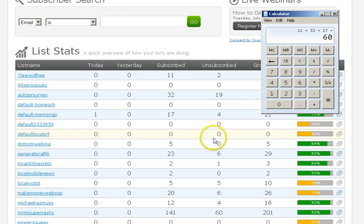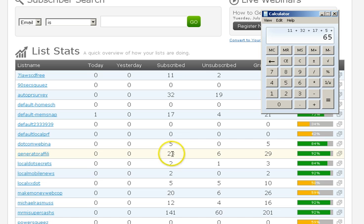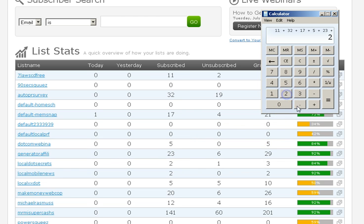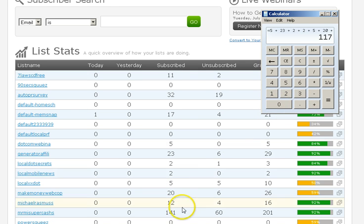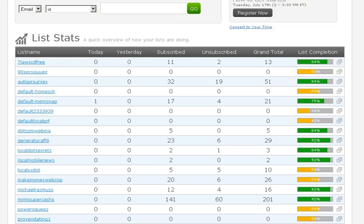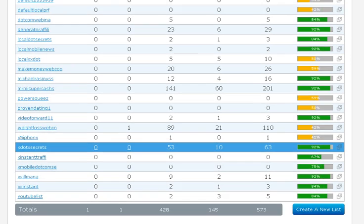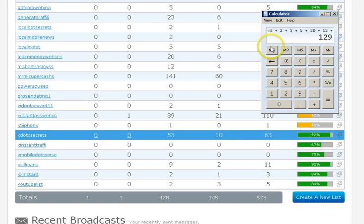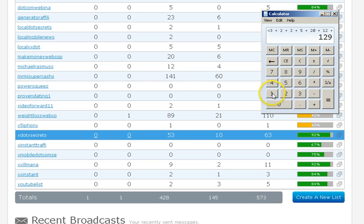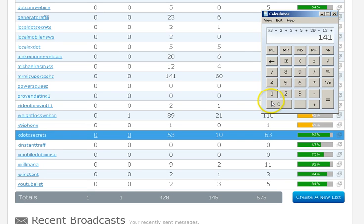But today, let's see. We've got 11 from that one, plus 32, plus 17 from that new program Member Snap, plus 5, plus 23 from the 90 Second Squeeze Page Creator, plus 2, plus 5, plus 20, plus 12.